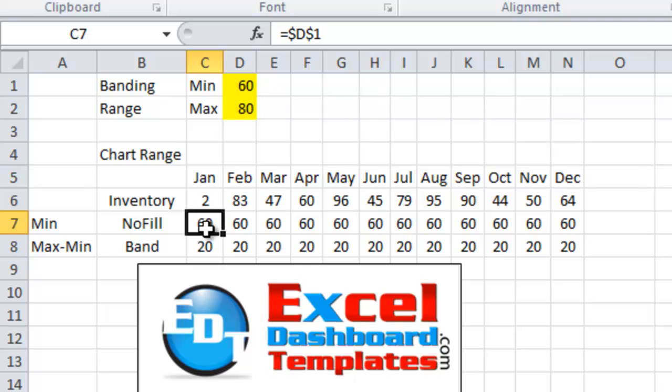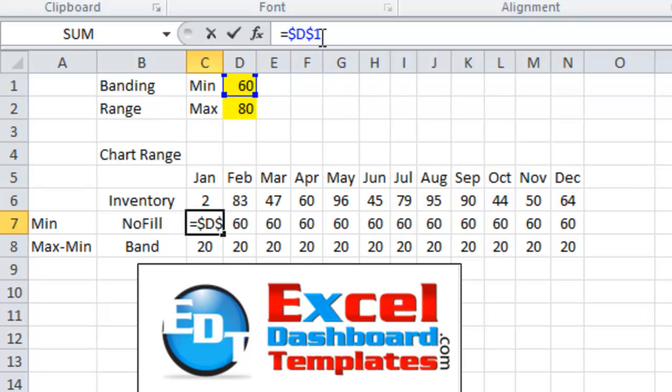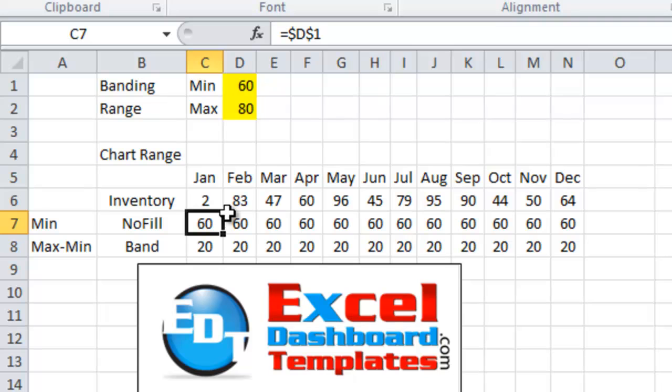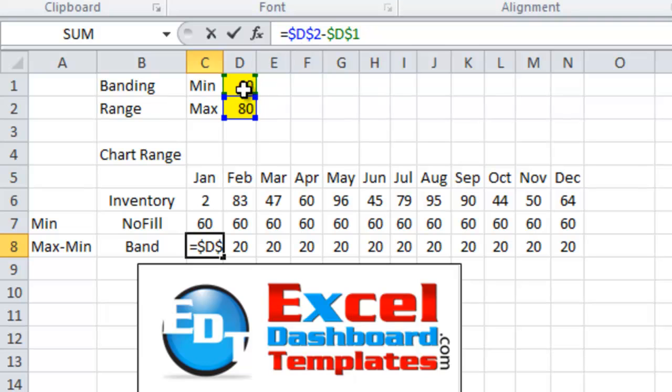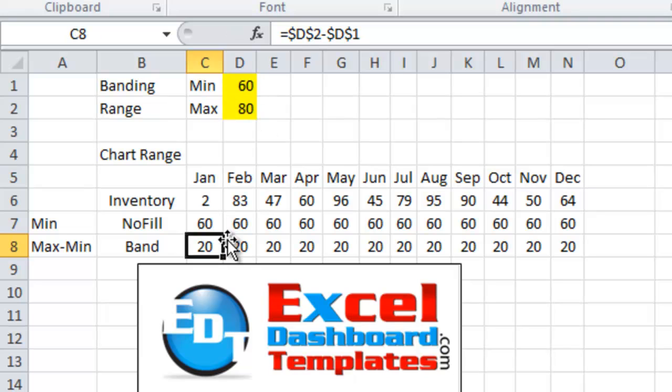So in cell C7 I have this equal to D1 which is the minimum and I have made that a fixed position and an absolute reference. And then I have copied that all the way across the entire range. Then the band is going to be equal to D2 which is our maximum minus D1 which is our minimum. And then make that an absolute reference and copy that across the entire range.